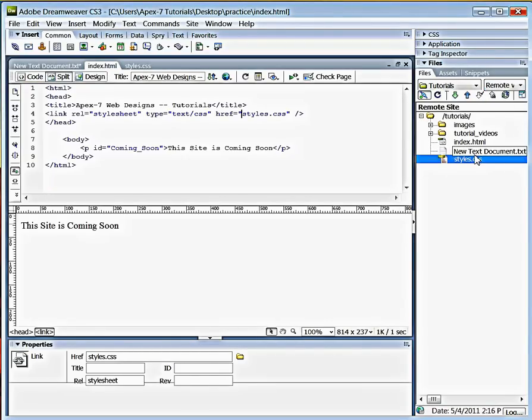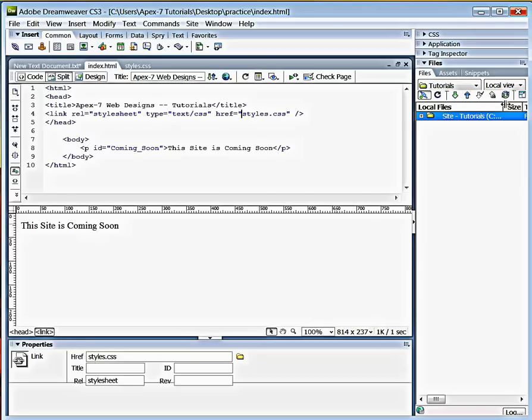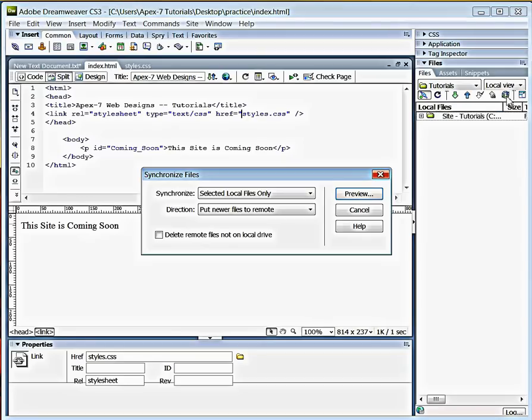See right over here, remote view. We have to go ahead and synchronize these two so that they match.